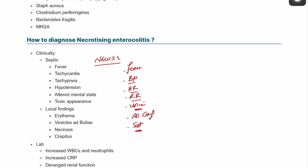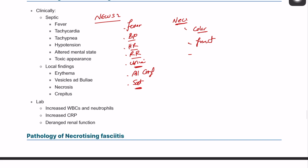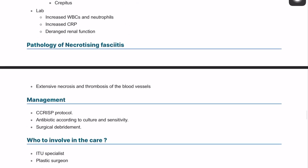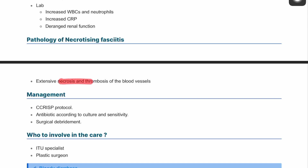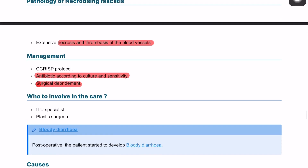On local examination, the characteristics of necrotizing fasciitis include a change in the color of the lower limb, change in function, and crepitation on palpation. In the labs, you will have raised white blood cells, raised CRP, and deranged liver function. The pathology is extensive necrosis and thrombosis of blood vessels underlying the fascia. Management involves an A-to-E approach, surgical debridement, IV antibiotics, ICU admission, and involvement of plastic surgeons.